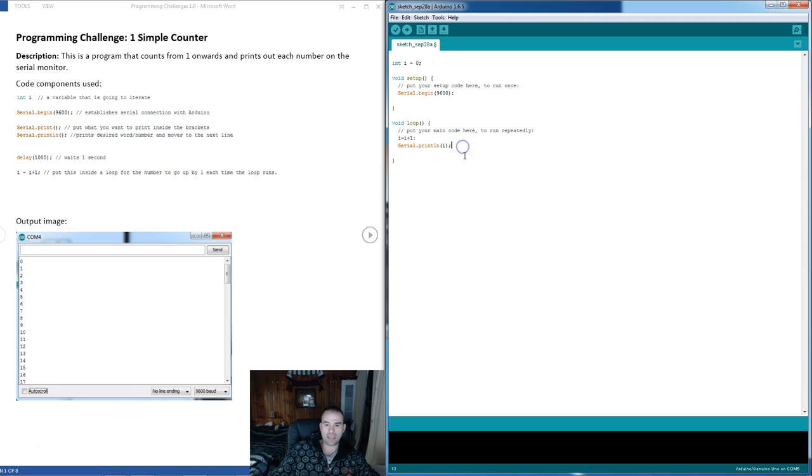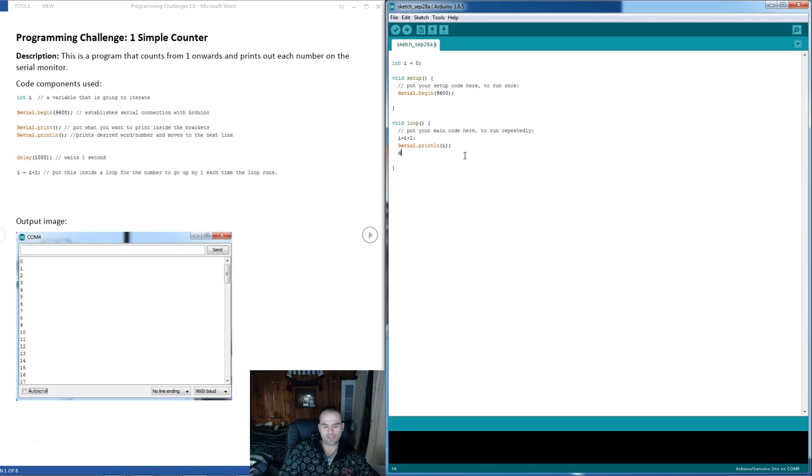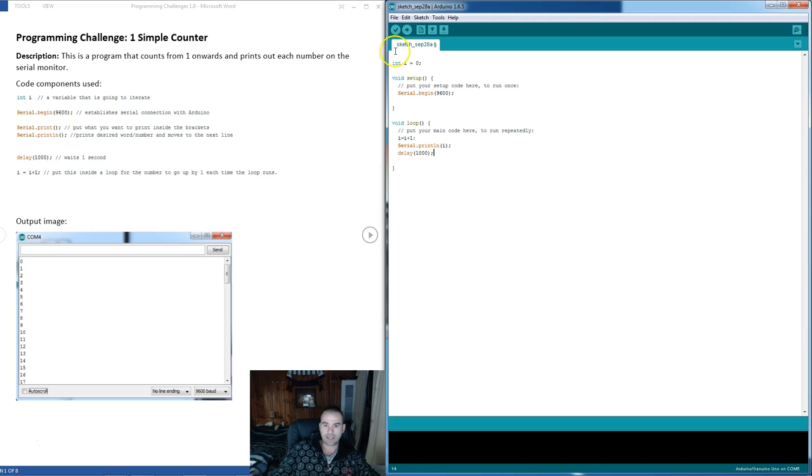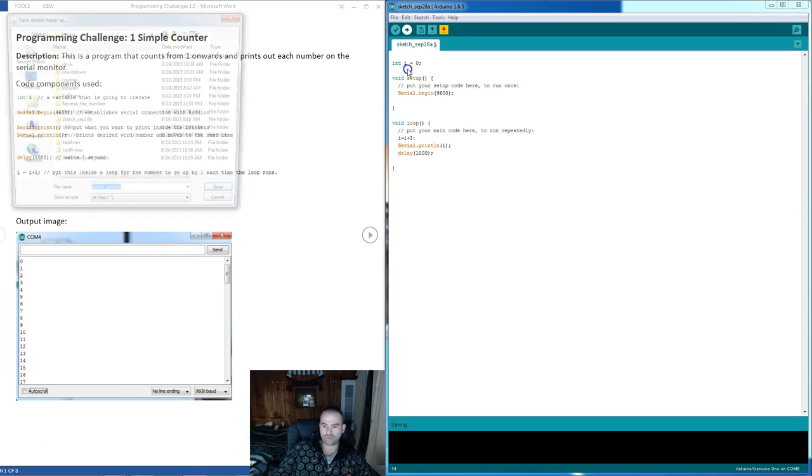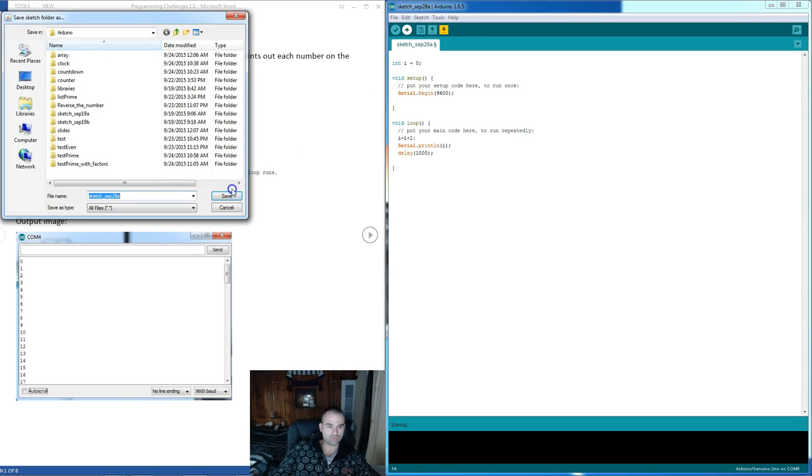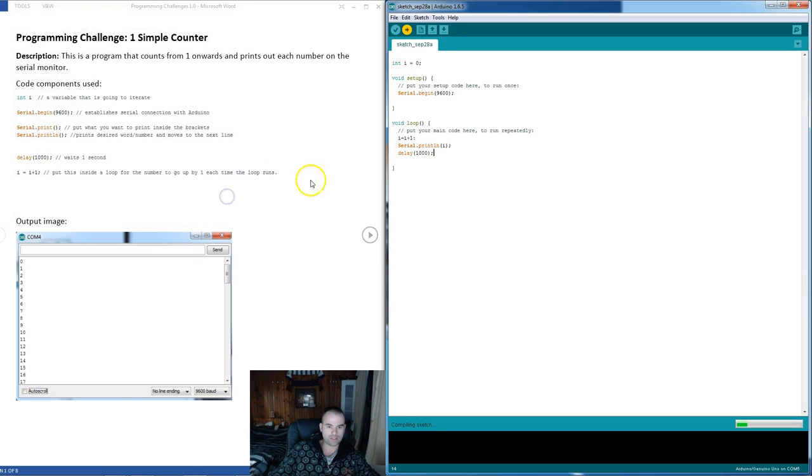And next we just need an interval at how often this happens. And I'm just going to put delay 1,000 here. And that's it. Delay 1,000. That should do it. Delay 2,000. I don't know. Now I need to save the sketch.